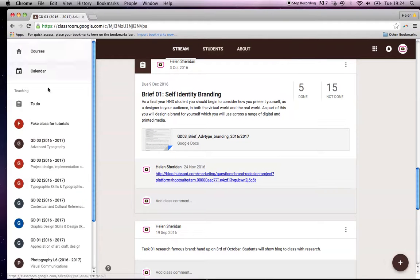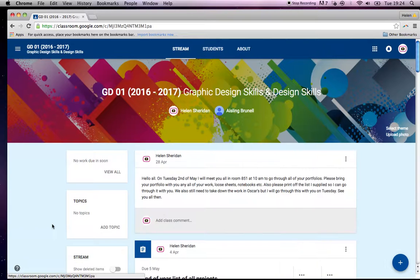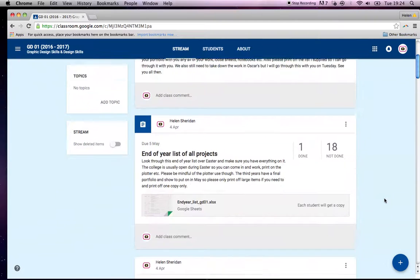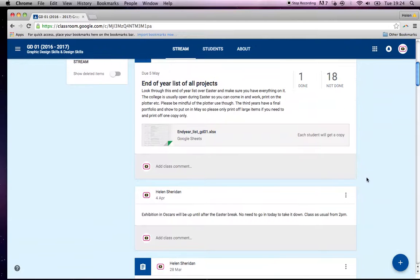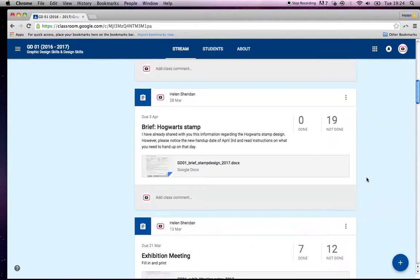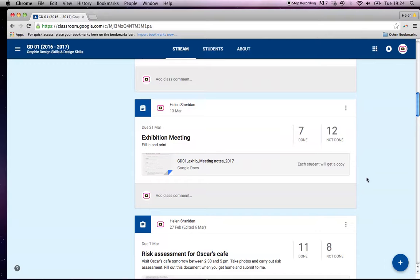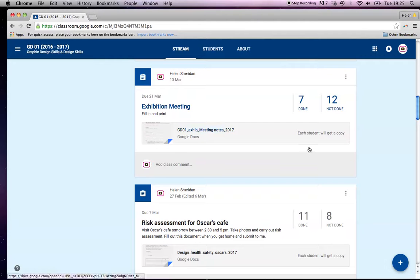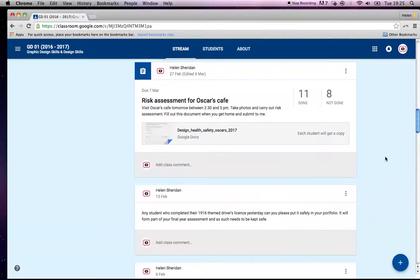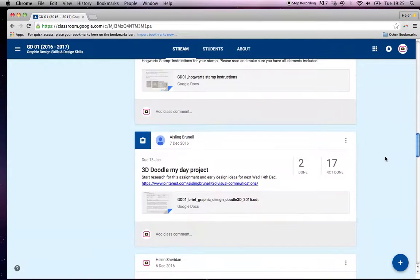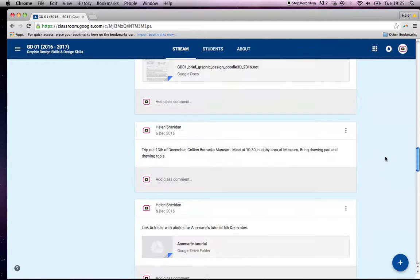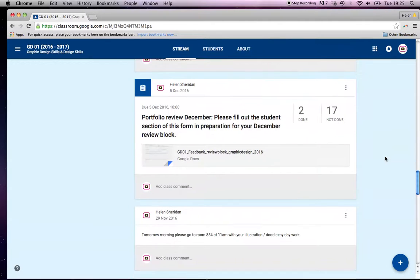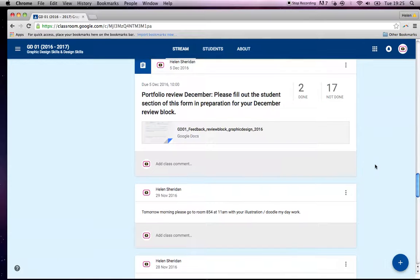Let me go into another one. Okay, this one, graphic design and design skills. I keep those two together because they're closely interlinked. This was a list of all the projects for the end of the year. Another Hogwarts stamp brief, a meeting that we had, risk assessment they had to do, doodle my day project, a portfolio review, a thing that they had to fill out for that.